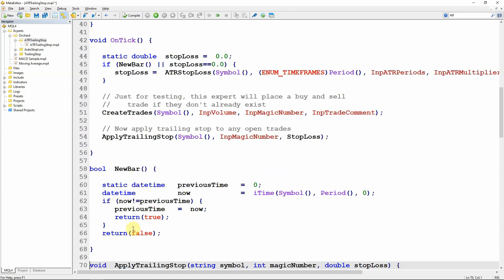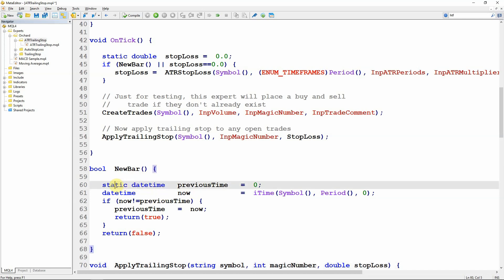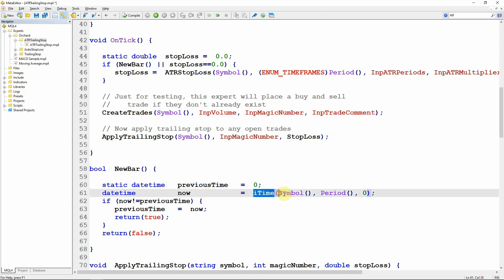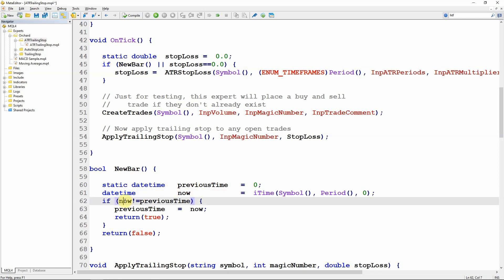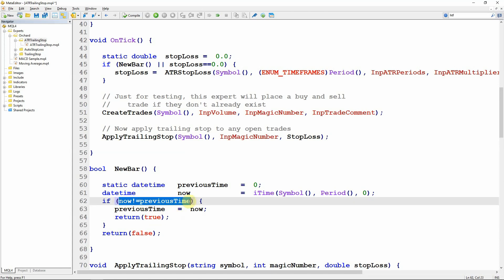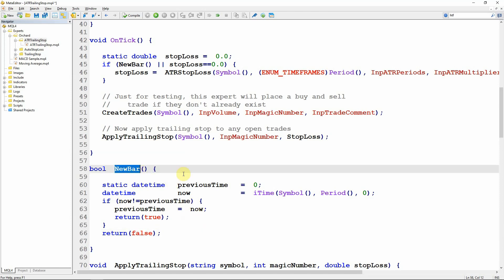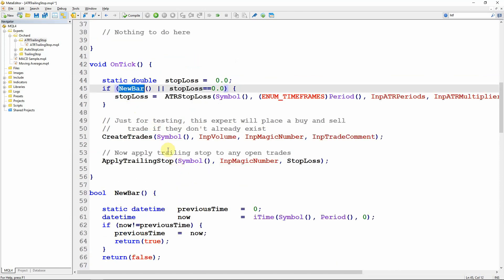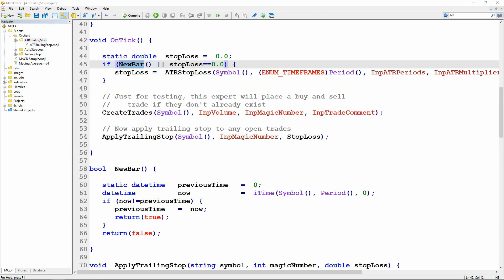The new bar function is the same in MetaTrader 4 and MetaTrader 5. I capture a static datetime variable called previous_time initialized to zero, and another variable called now which gets iTime for the current symbol and period — the time of the currently open bar, which changes every time a new bar opens. I compare those two: if now is not equal to previous_time, I set previous_time to now and return true, meaning a new bar has opened. Otherwise I return false. That's how I know if a new bar has opened.